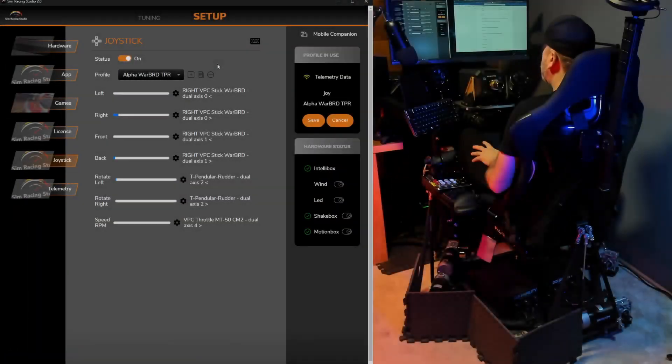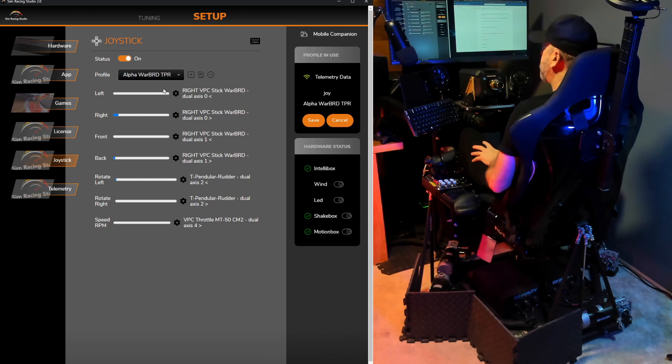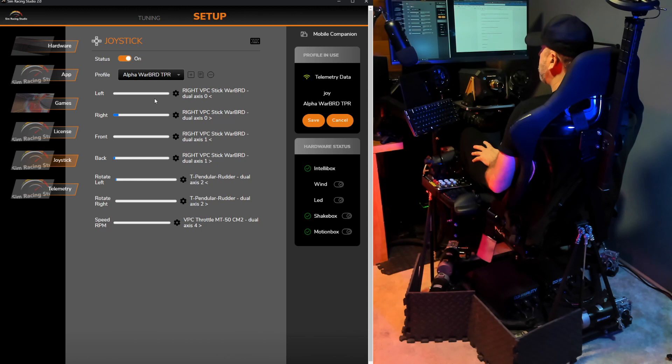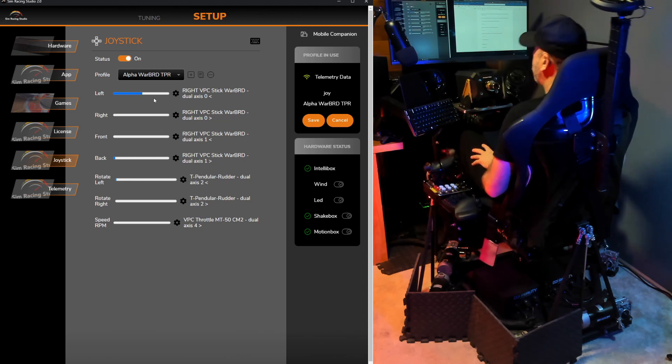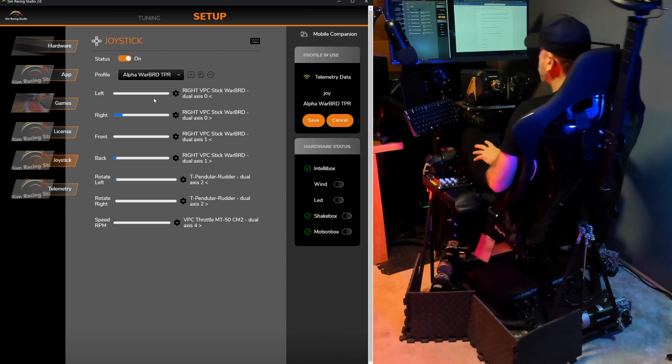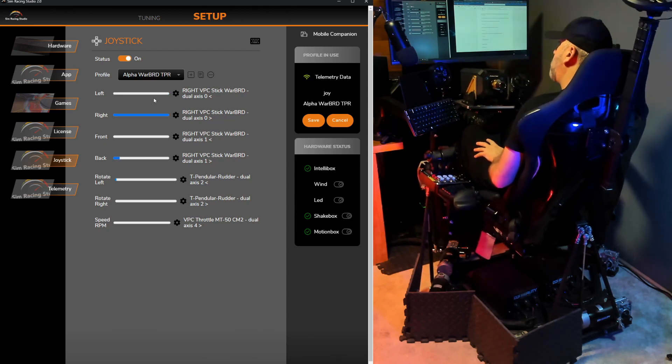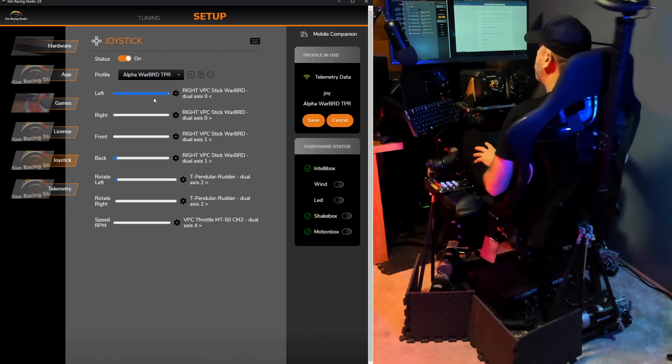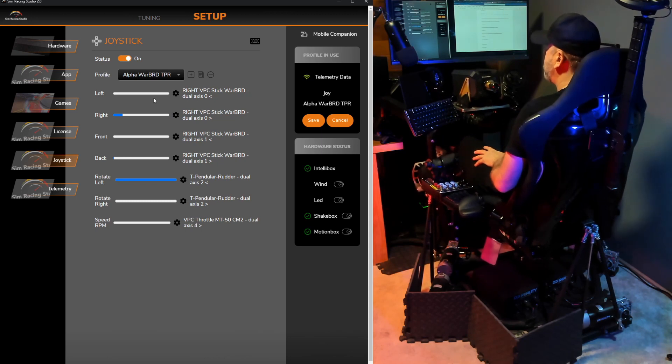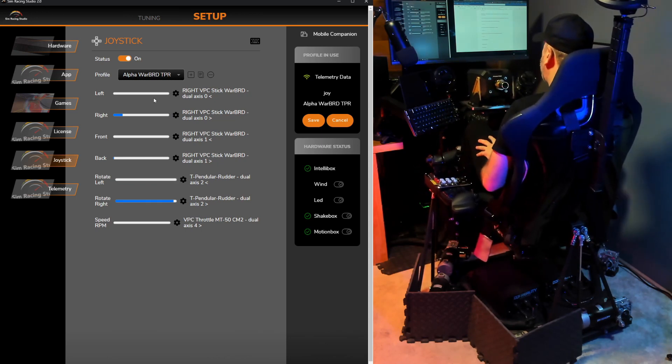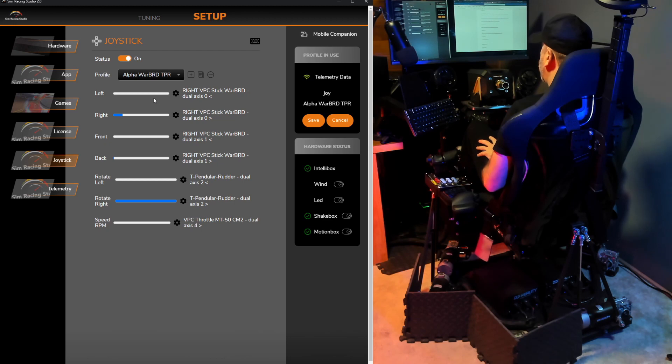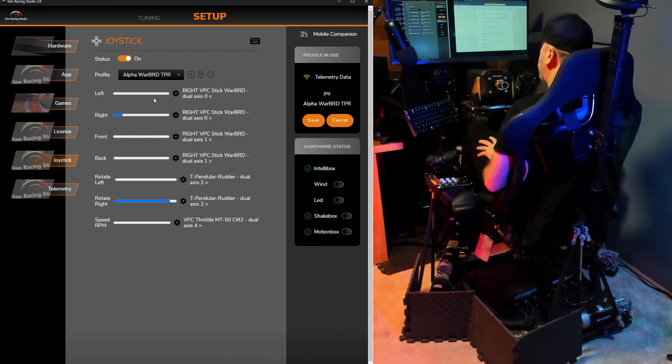The first step in SimRacing Studio is to go to Setup and Joystick. And here you'll see the different joystick profiles that you can select. This is the one that I've created during the HOTAS and Rudder tutorial video that I made a little bit earlier. And it's currently set up so that if I move the joystick to the left, it rolls left. Move it to the right, it rolls right. Same thing with the rudder pedals. If I rotate to the left, it rotates on the yaw axis to the left. And if I move the rudder pedals to the right, it rotates on the yaw axis to the right.